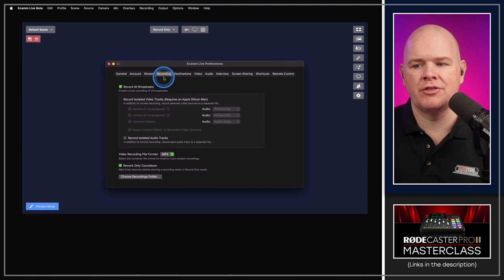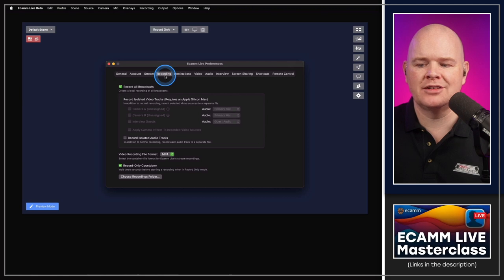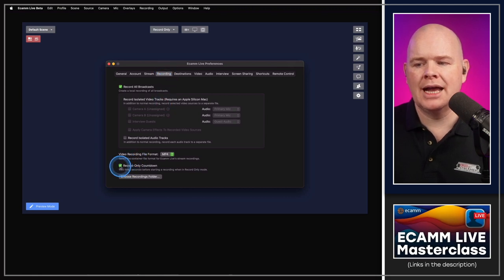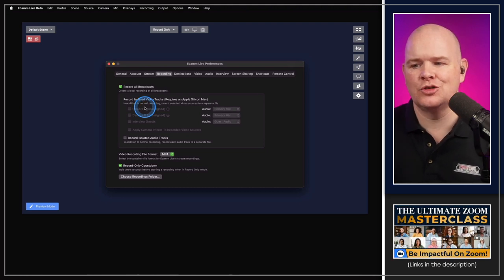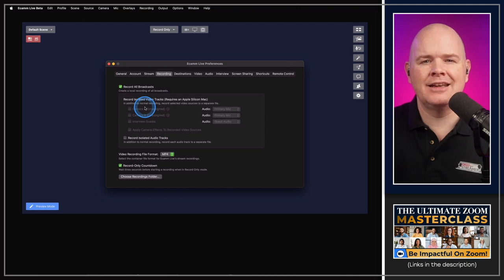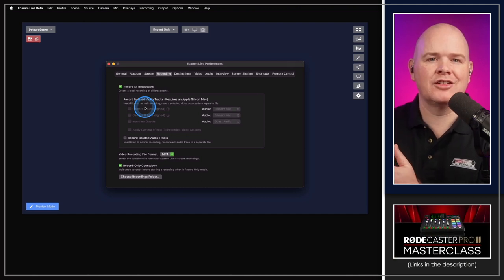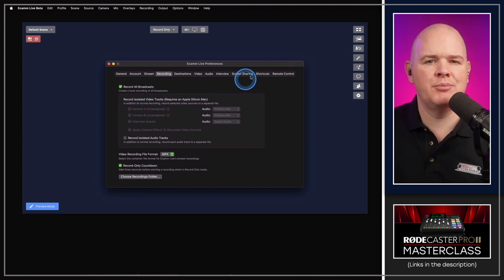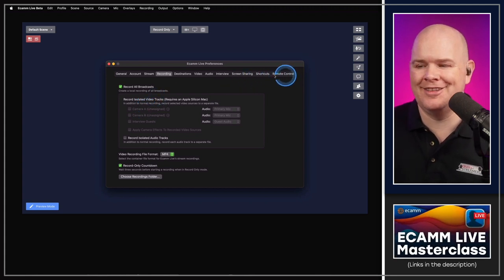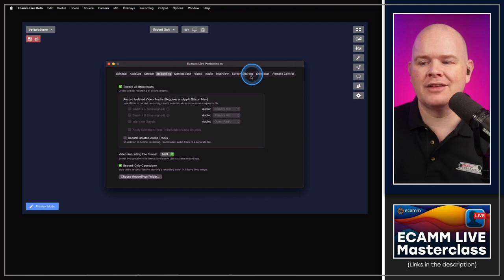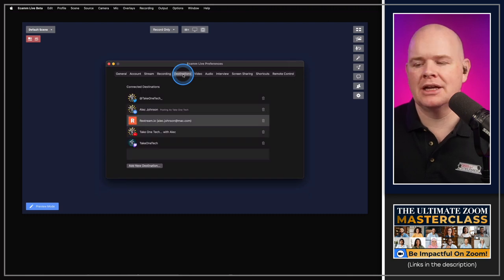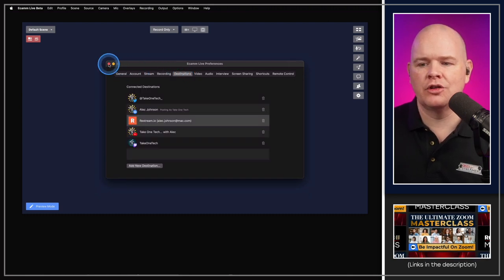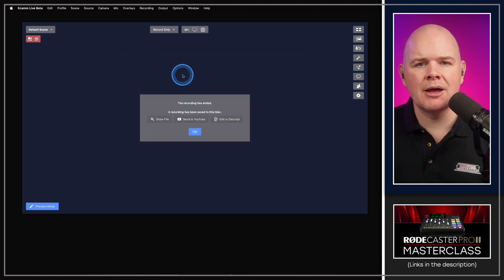The recording section is a new section in the Ecamm Live preferences. This is where you'll find all the ISO video settings as well. They've also consolidated destinations like Facebook and LinkedIn — previously separate buttons at the top — into a single destinations tab, where multi-streaming settings will also live.